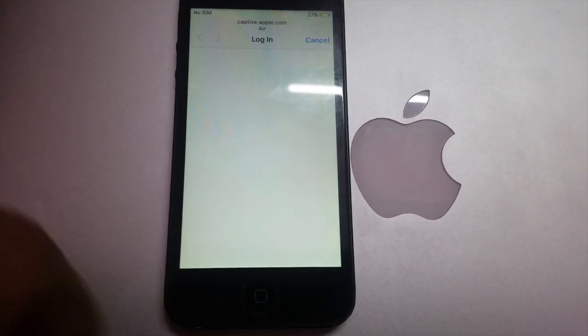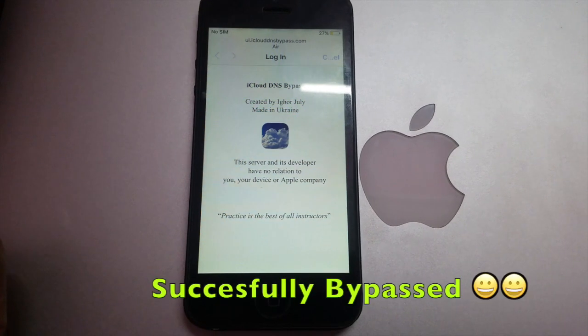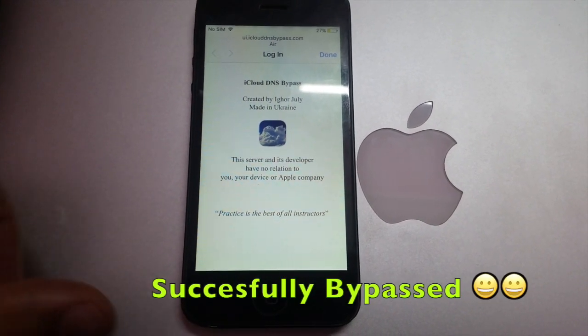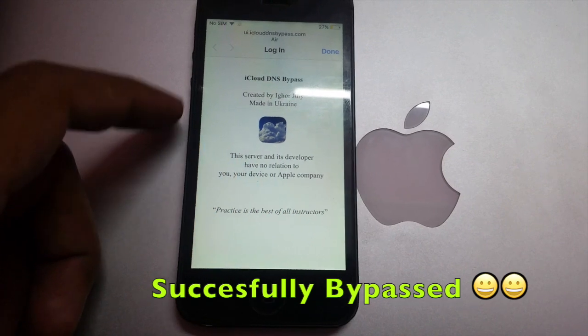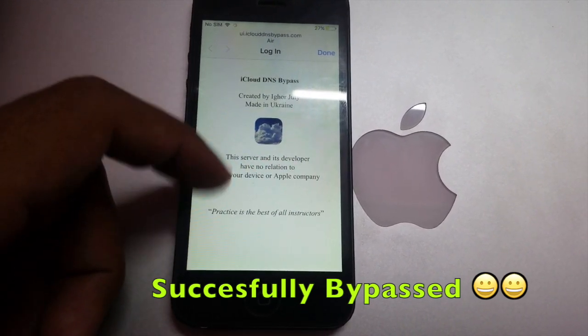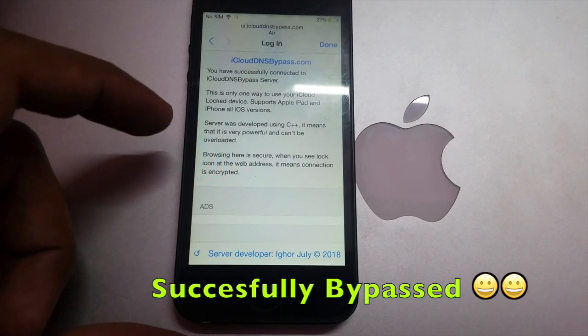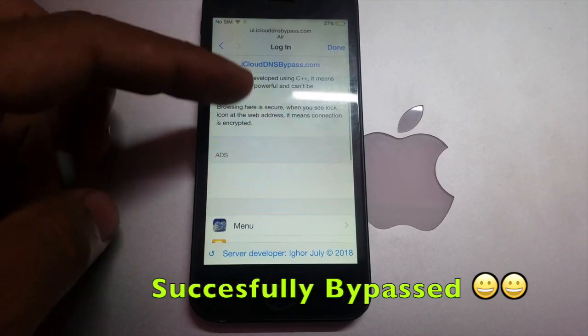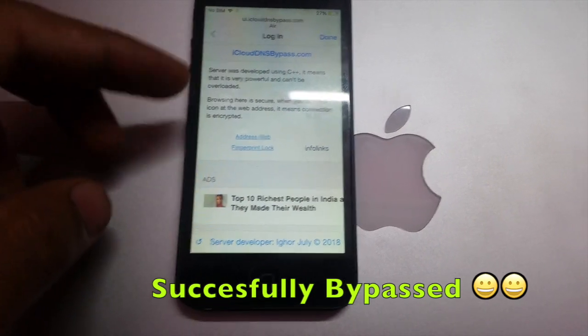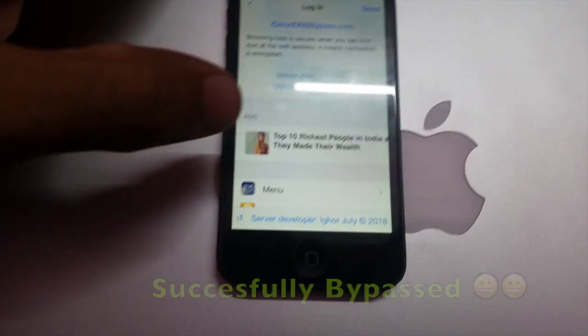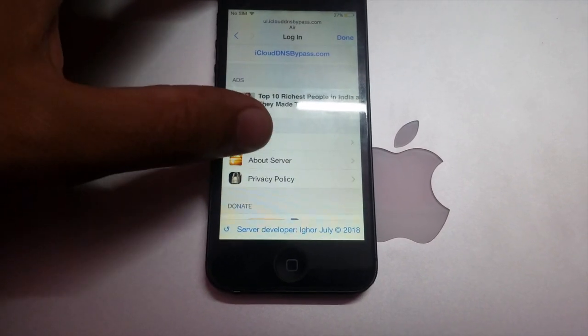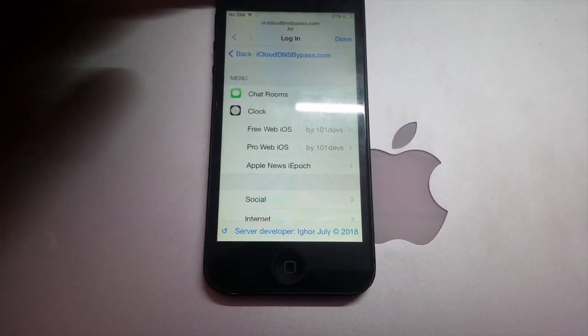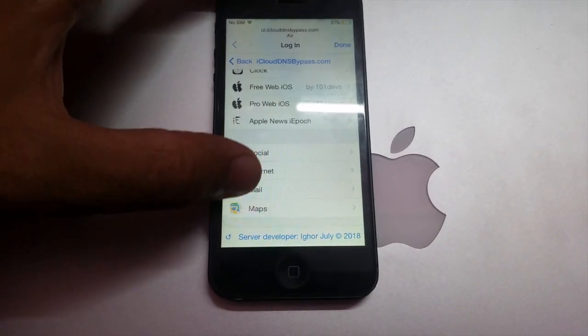Click the back button once and wait for a second. You can see that iCloud DNS bypass, just wait for a while. So the page is loaded. Scroll down, click on the menu, scroll down to the applications.